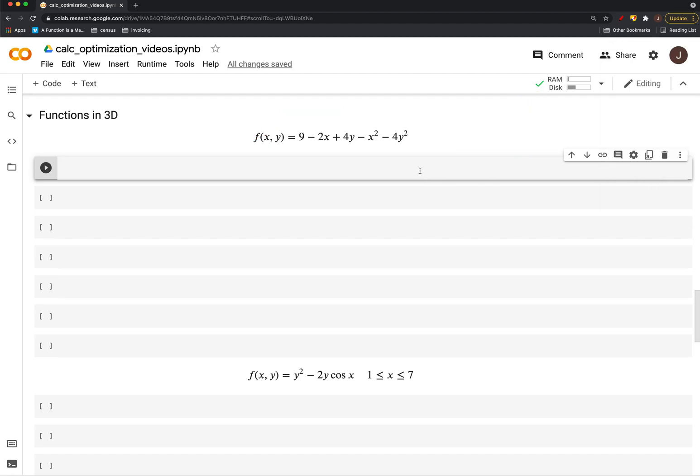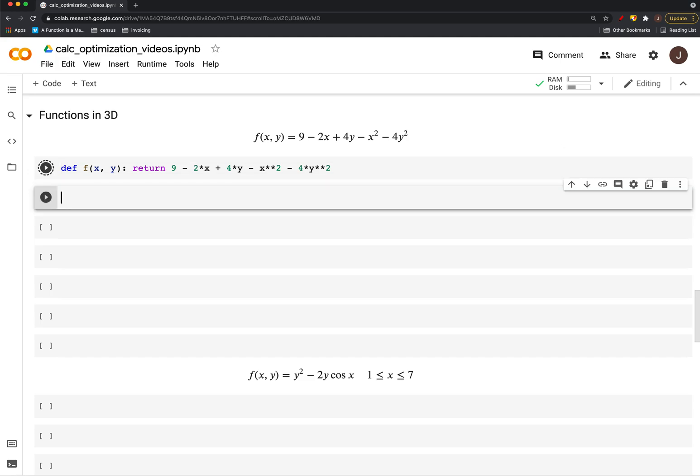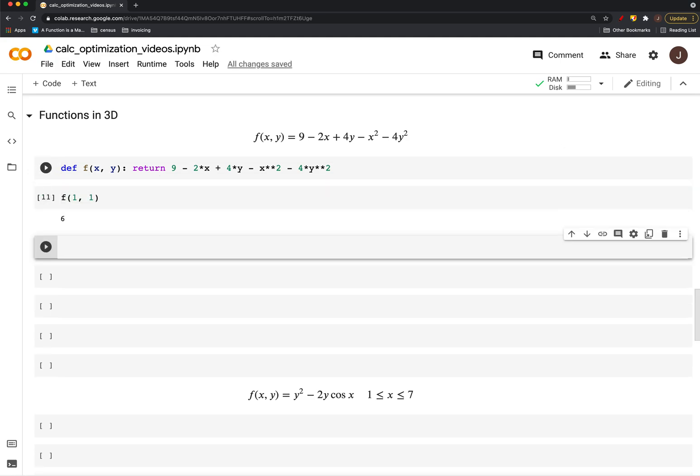So first things first is just defining the function. This is familiar, like we've defined our other functions, except for that now we have two inputs. And we'll return 9 minus 2 times X plus 4 times Y minus X squared minus 4Y squared. And if we wanted to plug 1, 1 in, again, we get back 6.